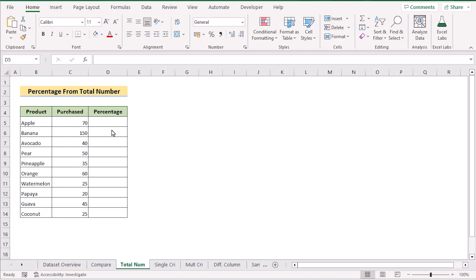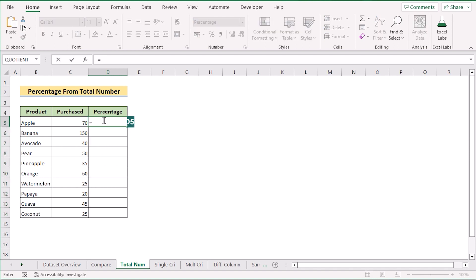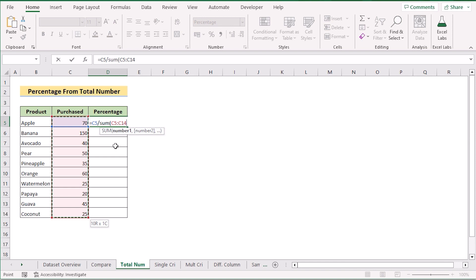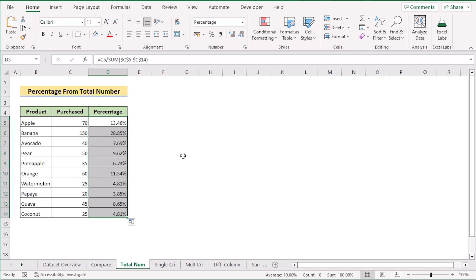In our next method, suppose we have bought quantities of products from our dataset and we want to find the percentage of the bought quantity of each product individually in column D. Select the whole D column, go to the Home tab, and in the Number section select Percentage. Go to cell D5, insert C5, then divide it by the total using the SUM function over the total range. Press F4 to lock the reference, click Enter to get the result, and drag the formula down for every cell.